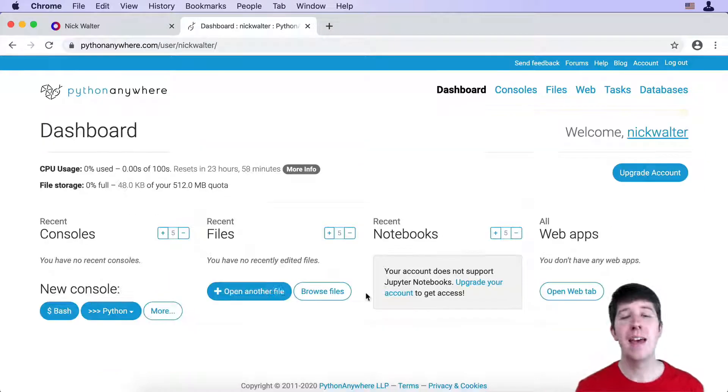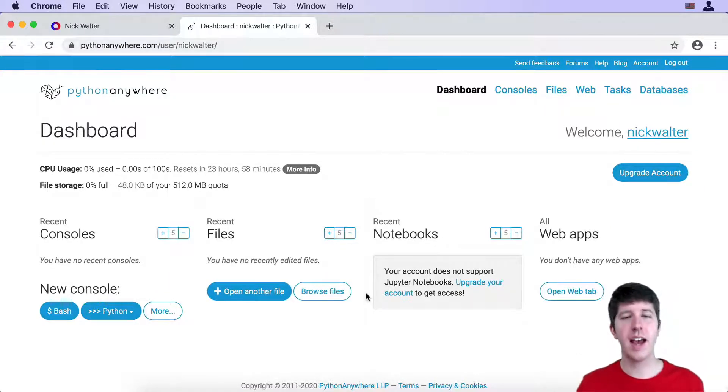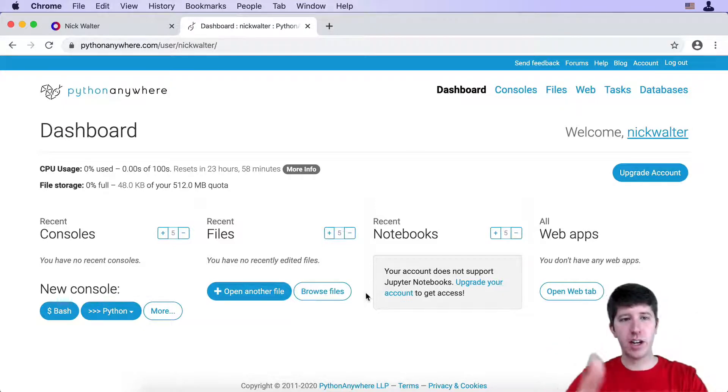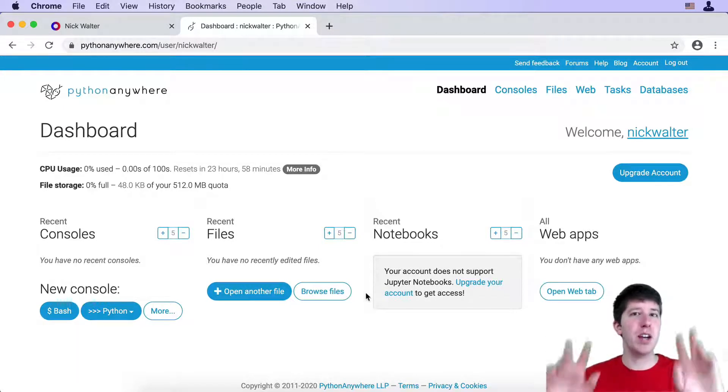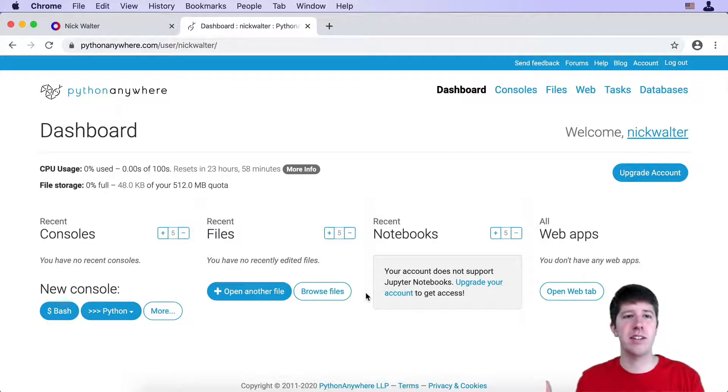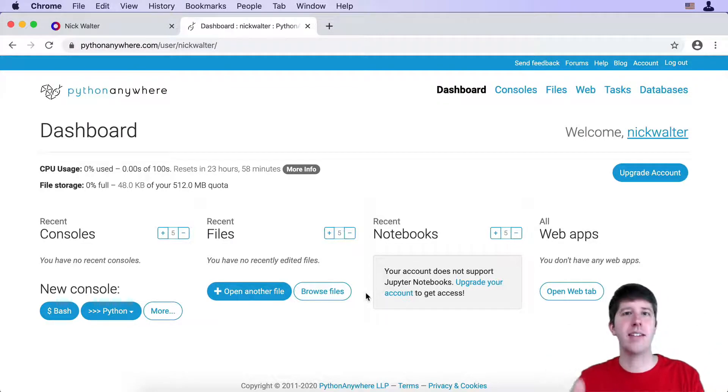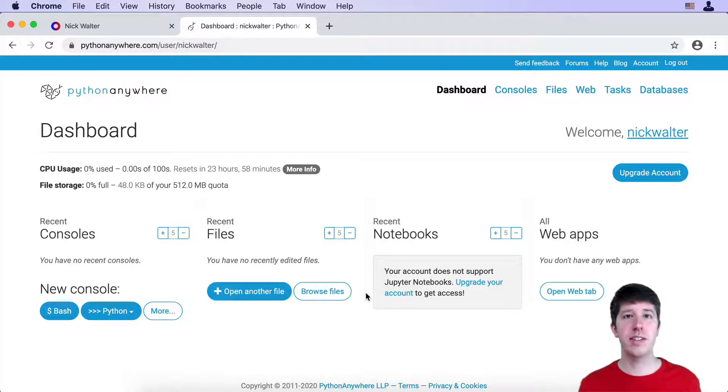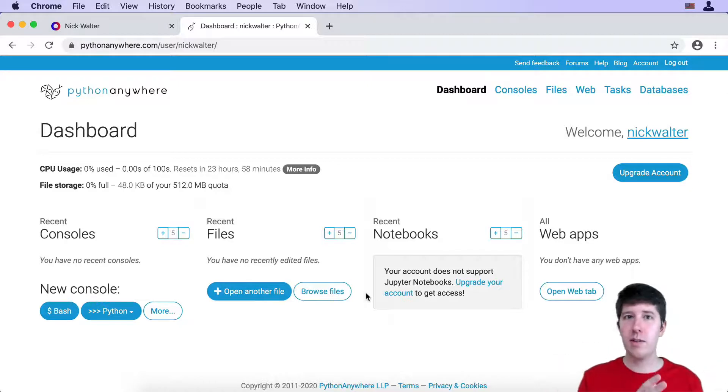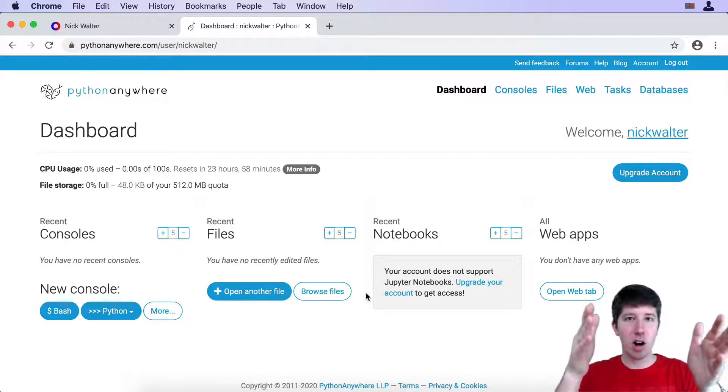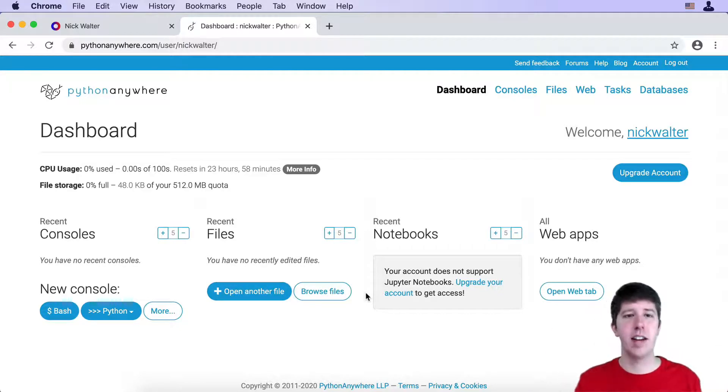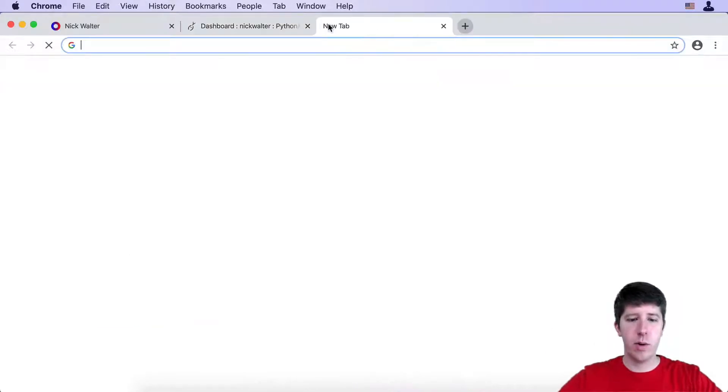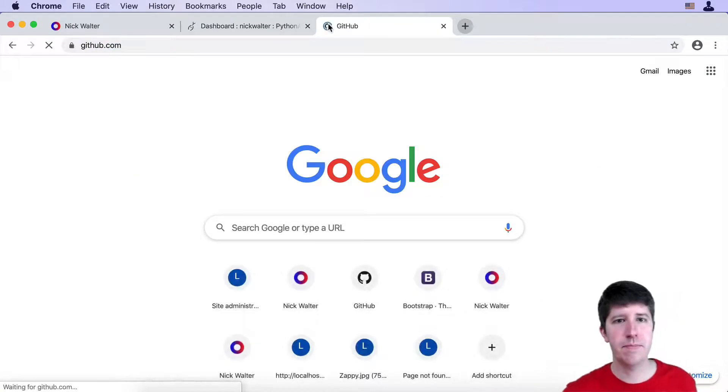Now that we've gone ahead and signed up for Python Anywhere, confirmed our email address, we need to upload our code here so that they can run it. Remember your website being hosted, deployed, just means that your code is running somewhere, and in this case it's gonna run on Python Anywhere's servers. A great and really easy way to do this is to use Git. We learned how to upload a project to GitHub before. Let's go ahead and take our current project and add it to GitHub so that we can bring it into Python Anywhere.